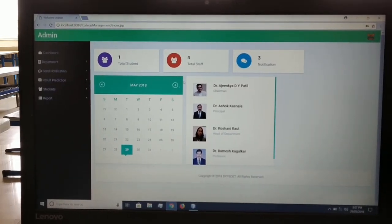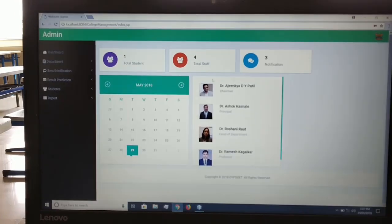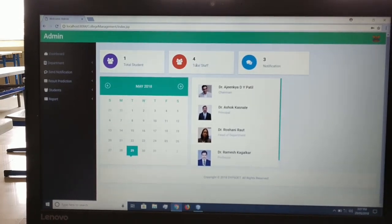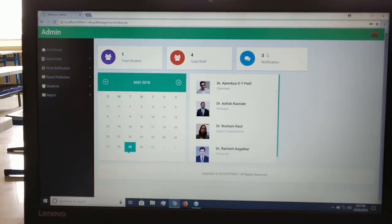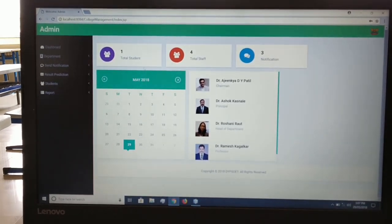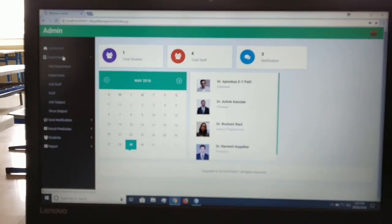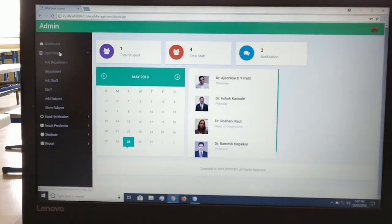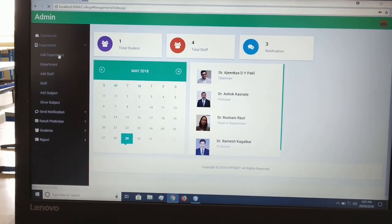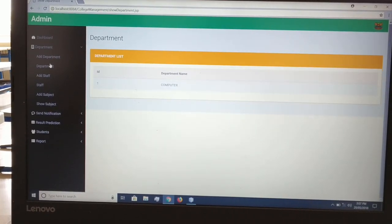This is the dashboard of the project management system. It includes the total number of students registered, the total number of staff, and the notices sent so far. On the left side you can see the department navigation section, which consists of options for adding a department and viewing departments which have already been added.